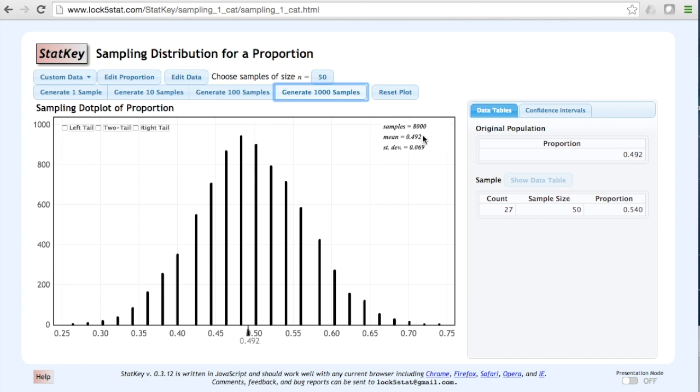The mean proportion across these 8,000 samples is 0.492. This is equal to our original population proportion.